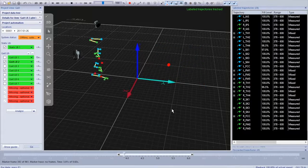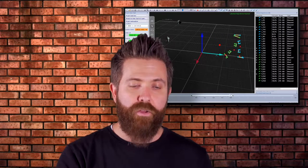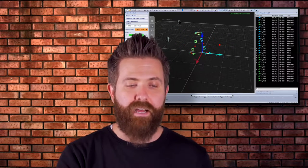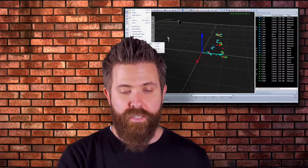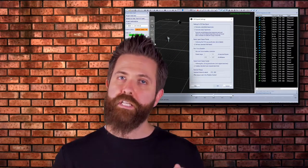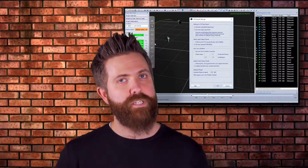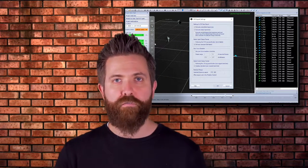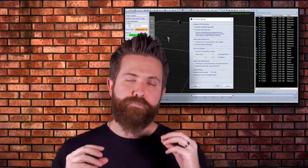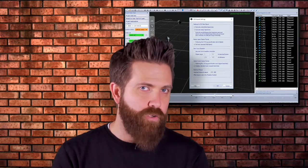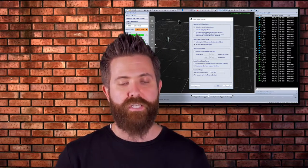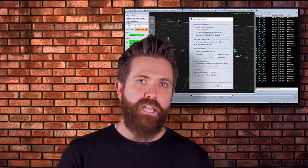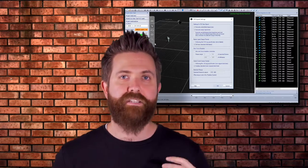How do we get our data out? In this case, we're going to export to C3D. C3D is the industry standard for biomechanical data coming out of the motion capture system, and it's not limited just to kinematics.